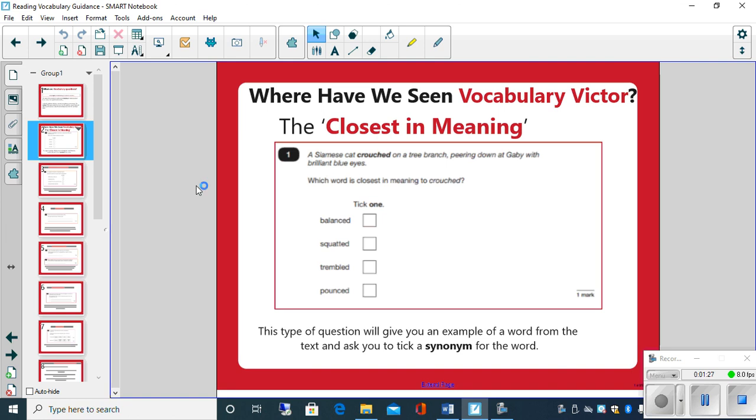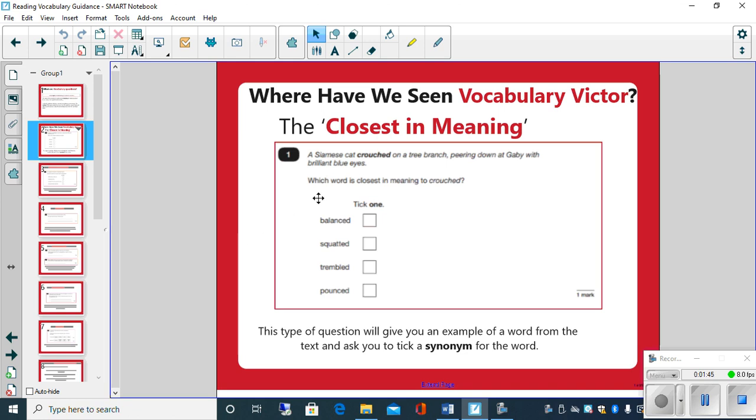One such thing is the closest in meaning. It will give you an example of a word from the text and ask you to tick a synonym for that word. We've been looking at synonyms in our grammar lessons and also within our reading sessions before. In this instance you've got four options and it's asking you to tick one.